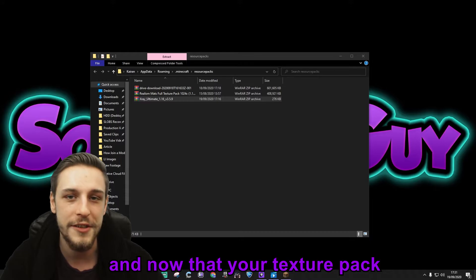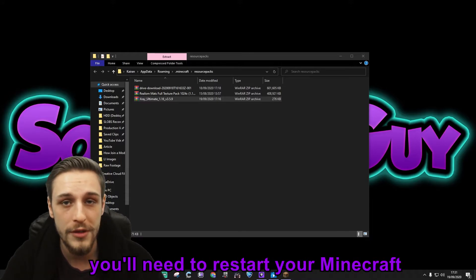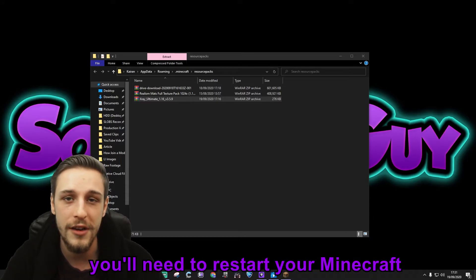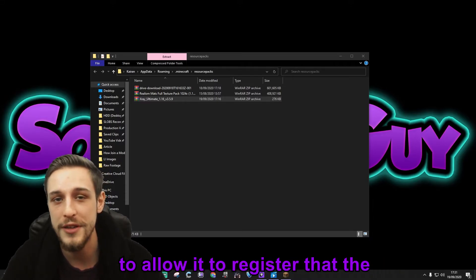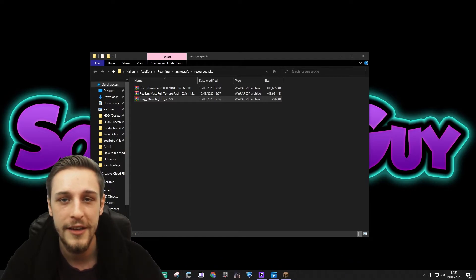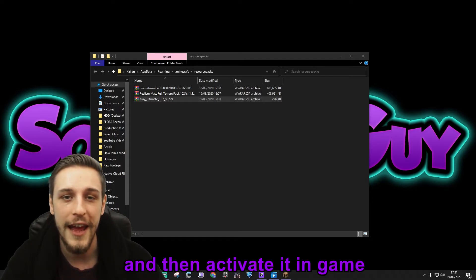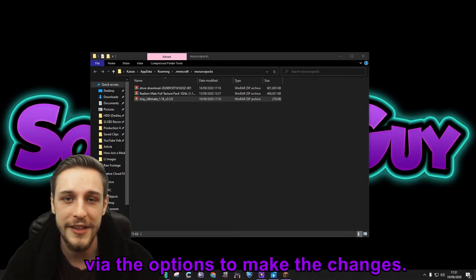Now that your texture pack is in the right folder, you'll need to restart your Minecraft to allow it to register that the texture pack has been added, and then activate it in-game via the options to make the changes.